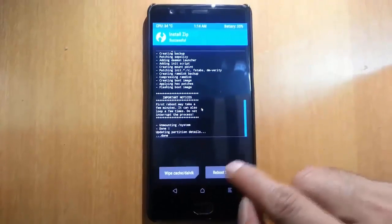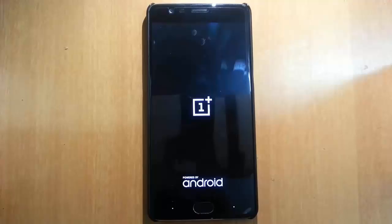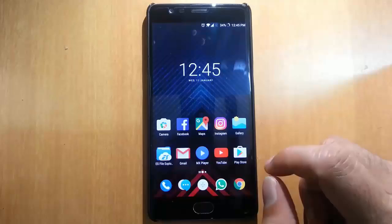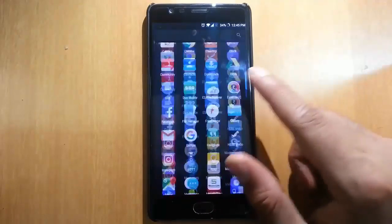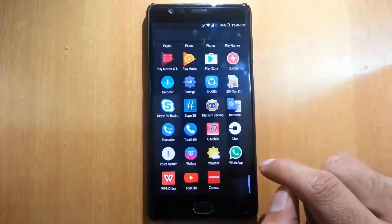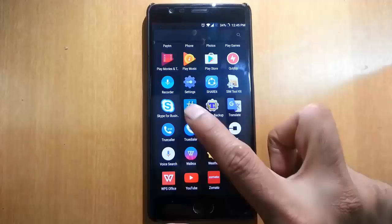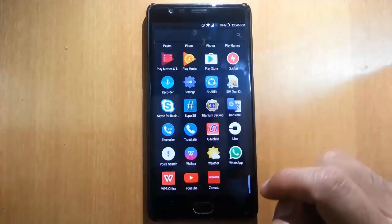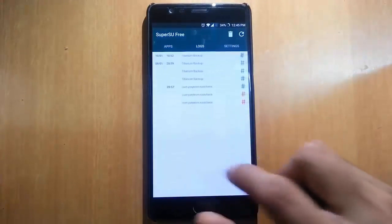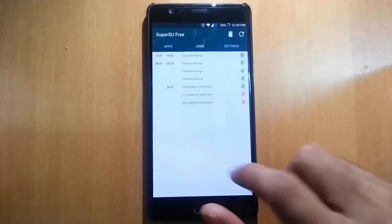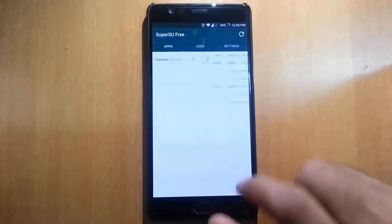When that is done, reboot the system. The phone might reboot a couple of times — no issues. Once the phone has loaded, go to the menu and you can find the SuperSU app. It will show all the applications that require root.